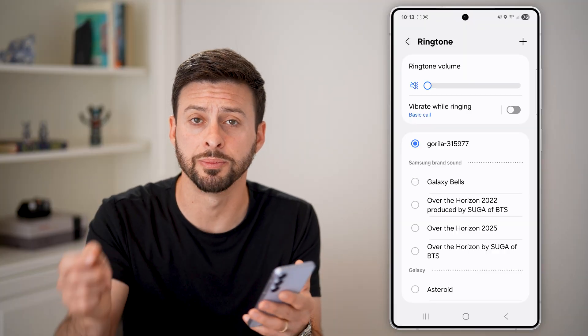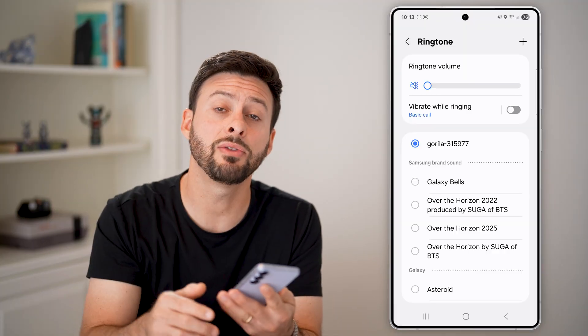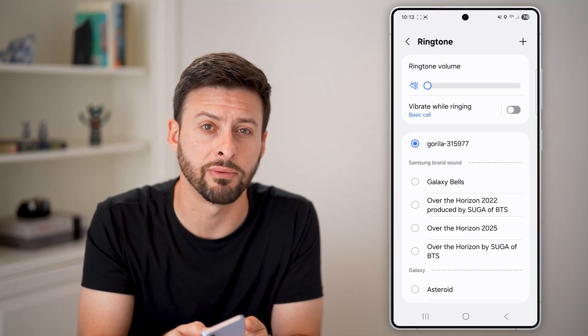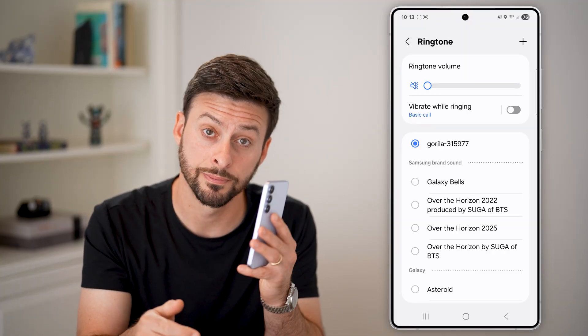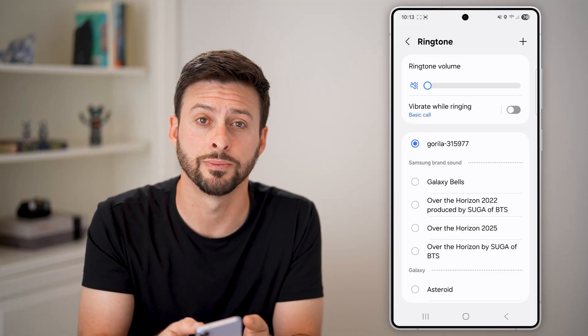I hope this helps. If it did, hit the like button down below and leave a comment if you have any questions. Thanks guys.